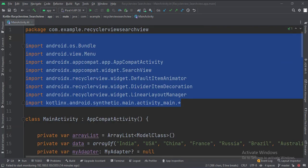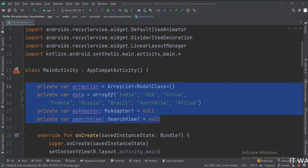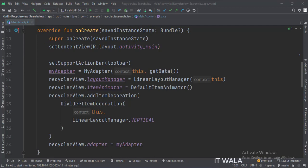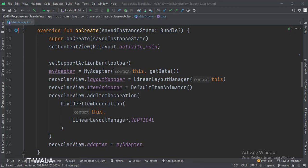These are the imports. This is the main activity. These are the data members. In the onCreate function, first, we set up the toolbar. Then we created an object of my adapter class, and passed the array list data in it, using the getData function. Then we set the layout of the RecyclerView as linear.